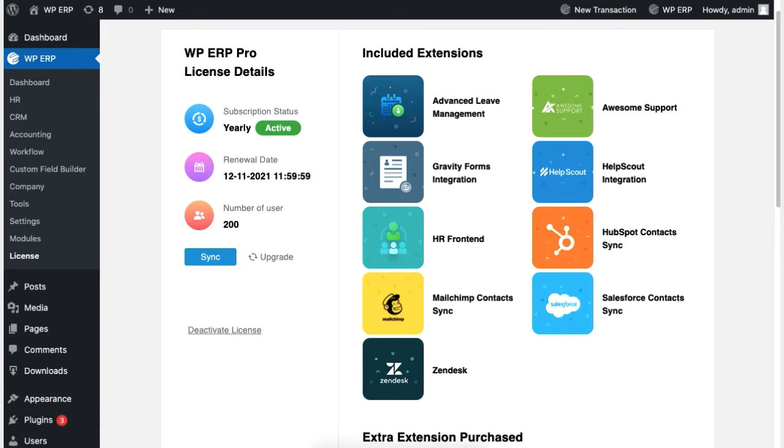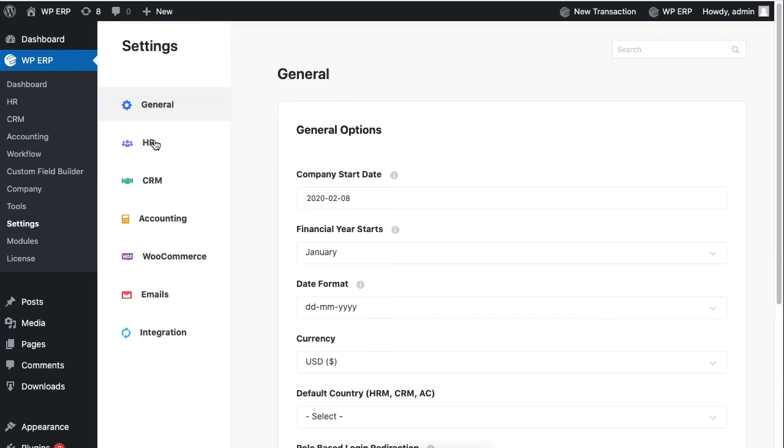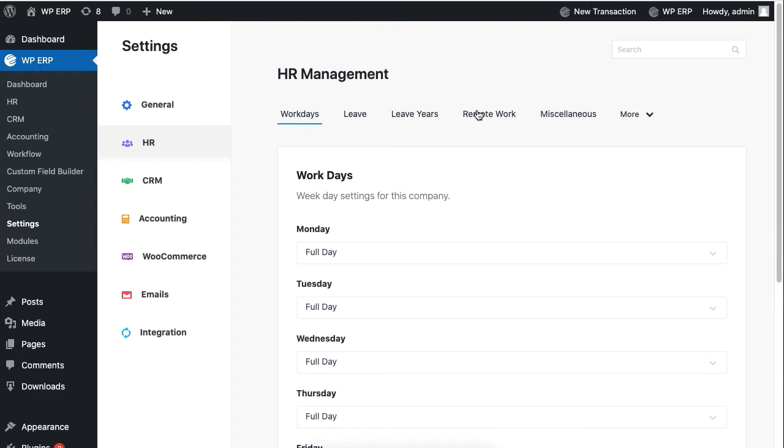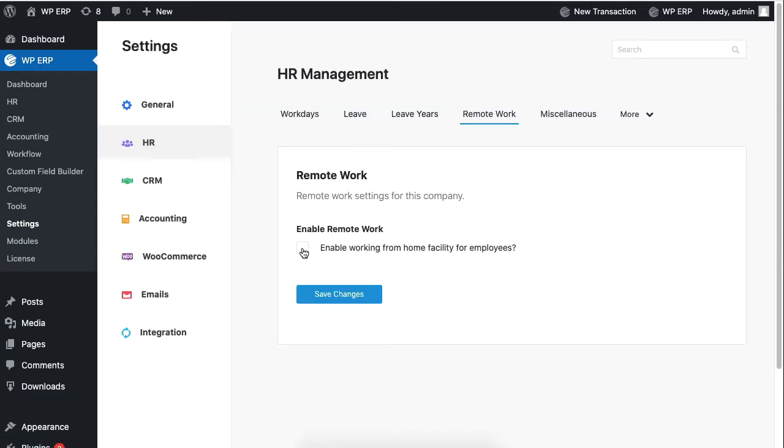Then from your ERP dashboard, go to Settings, HR, Remote Work, and check the box to enable the remote work option.